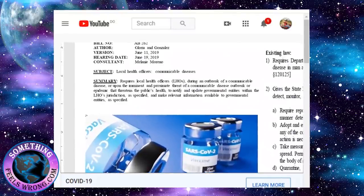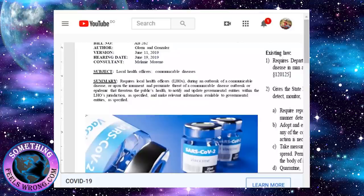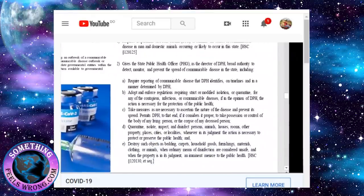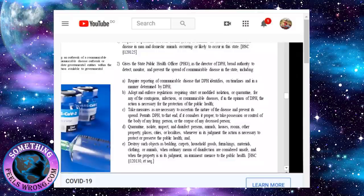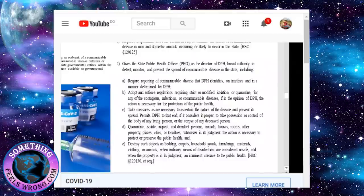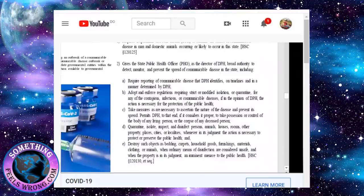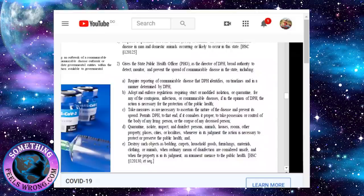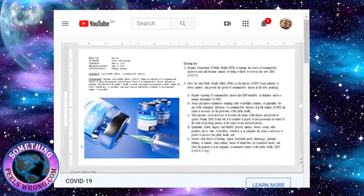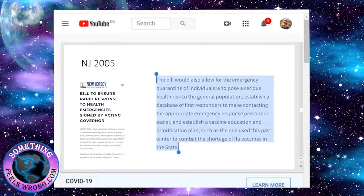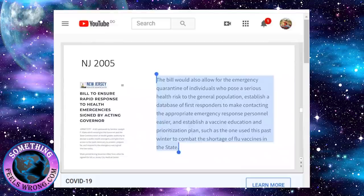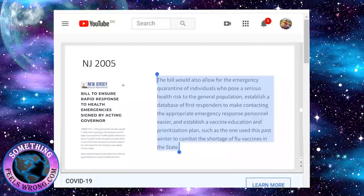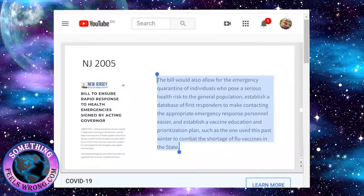This is just something in California, but other states have similar things. This shows that a threat of a communicable disease outbreak gives them the rights to adopt and enforce regulations requiring strict or modified isolations or quarantine, take measures as necessary to prevent its spread, take control of the body of any living person or corpse, and quarantine, isolate, inspect, and disinfect persons, animals, houses, rooms, and other property.